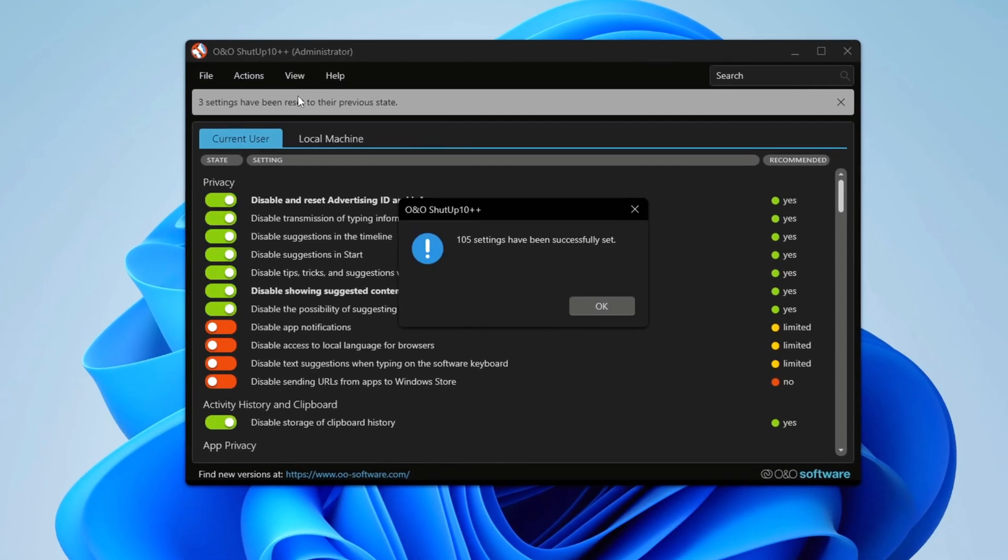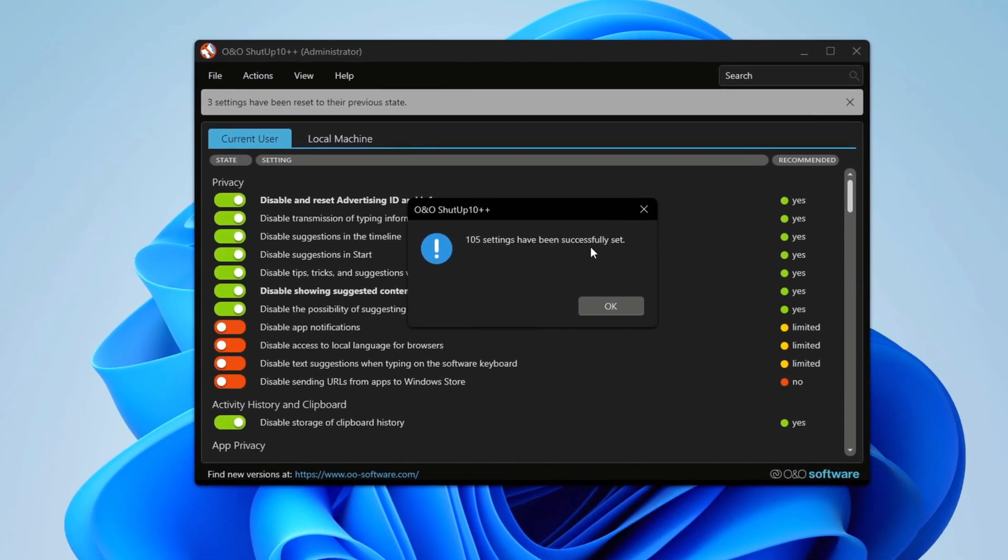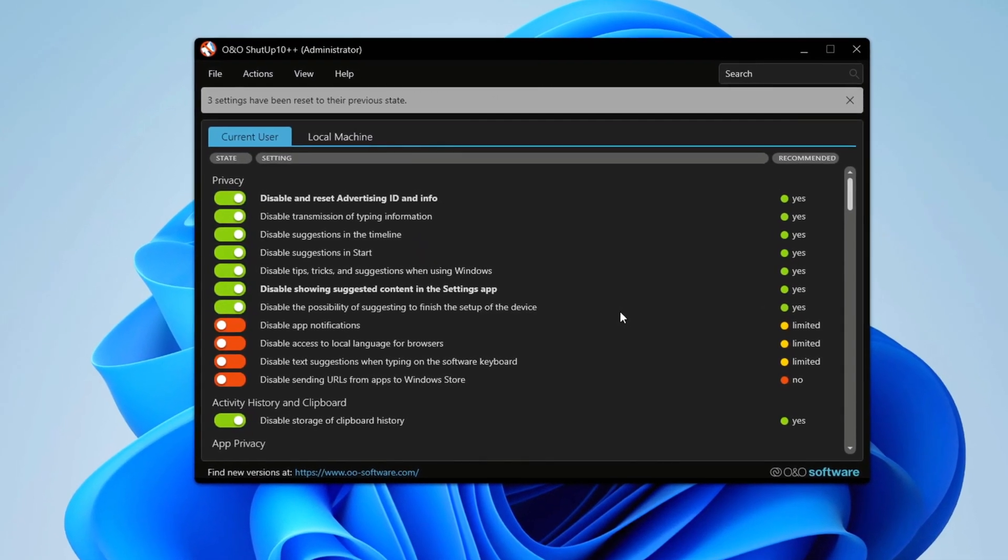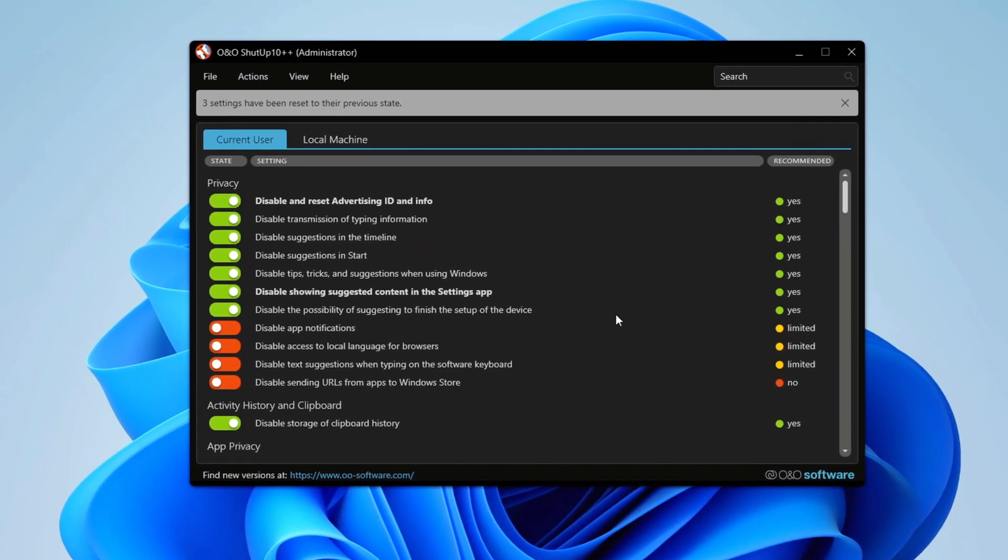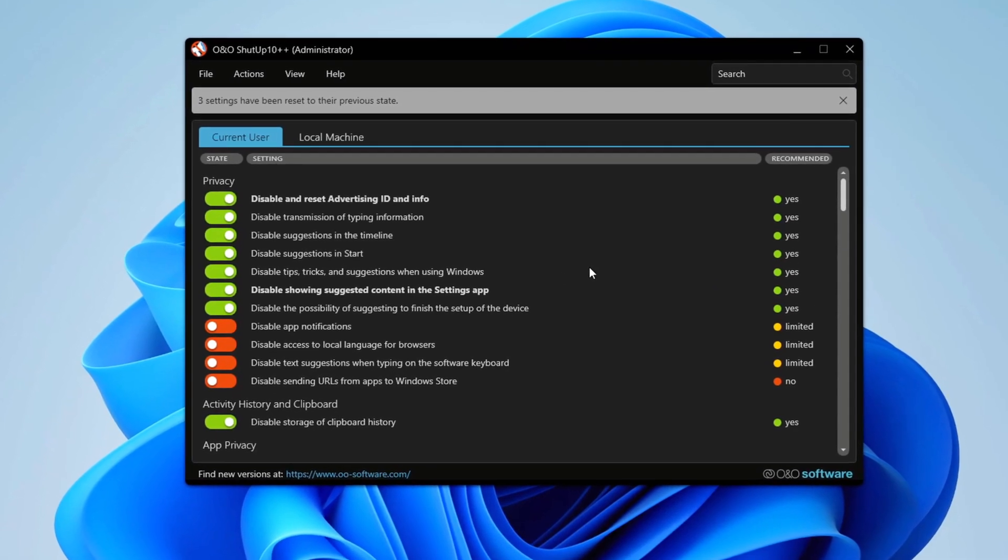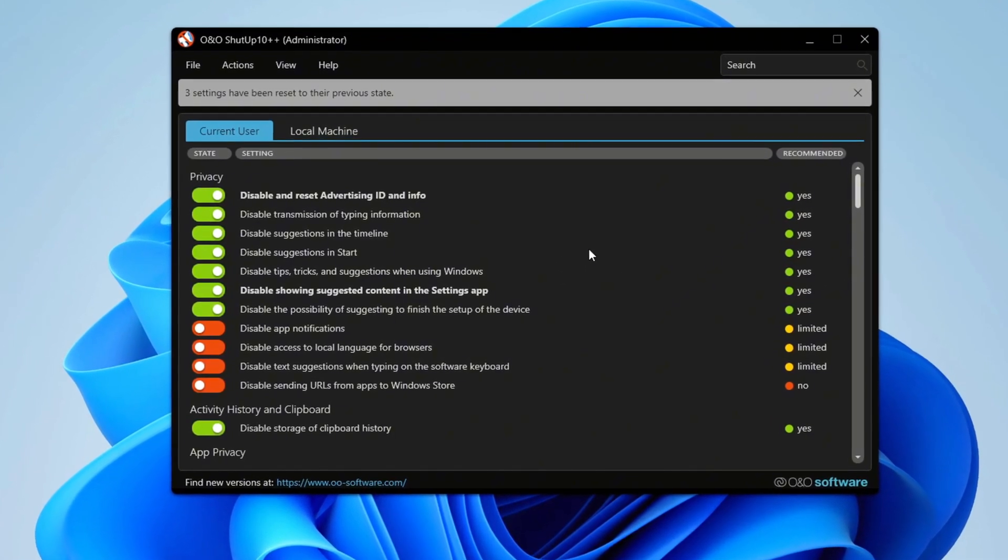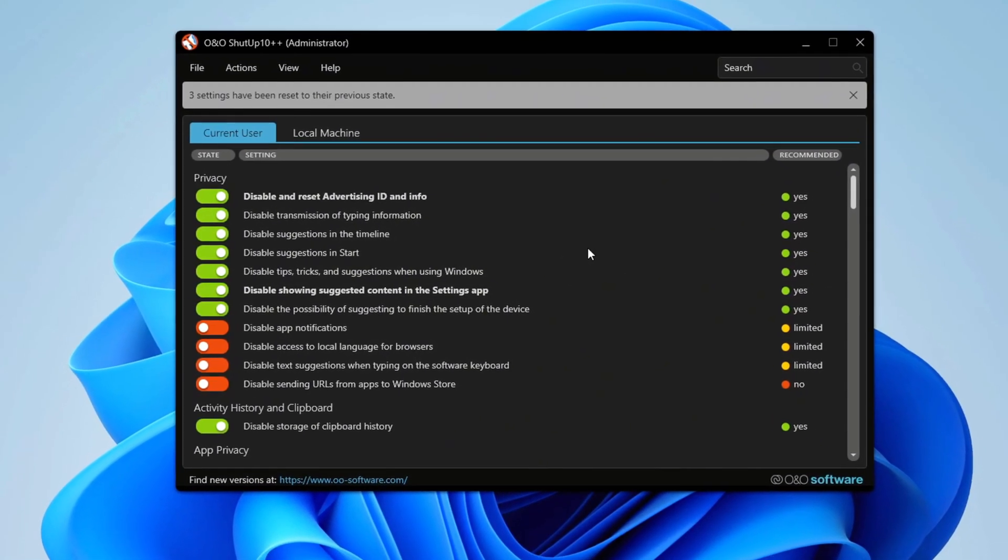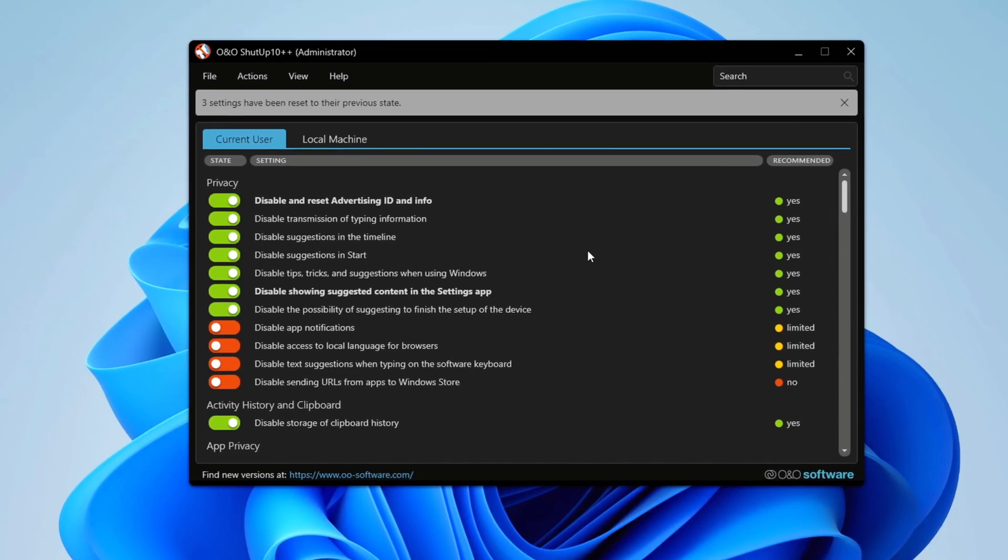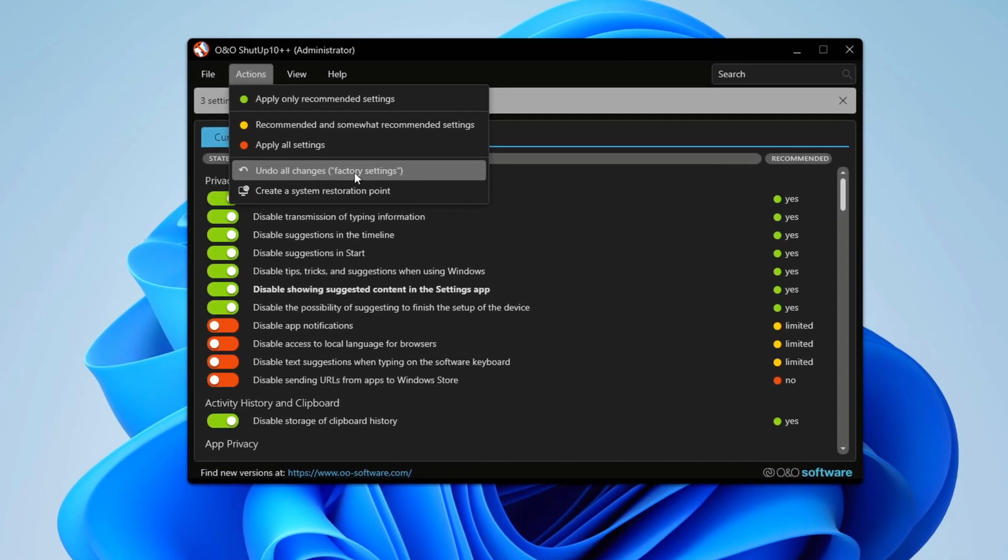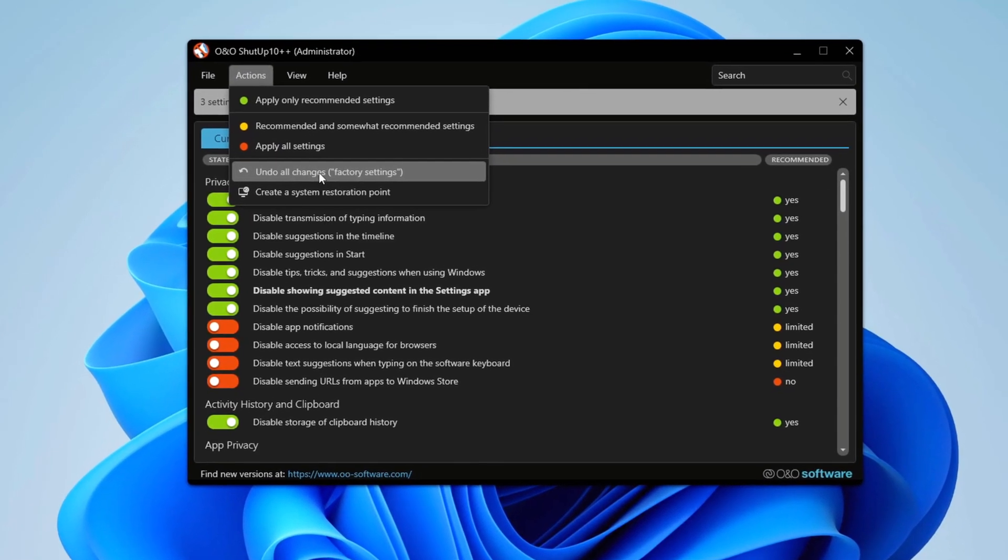If it asks whether you want to create a restore point, you don't need to because we already set one earlier. This tweak may affect clipboard history and storage, so if you encounter any issues, you can use the Undo All Changes option to restore everything to its original state.